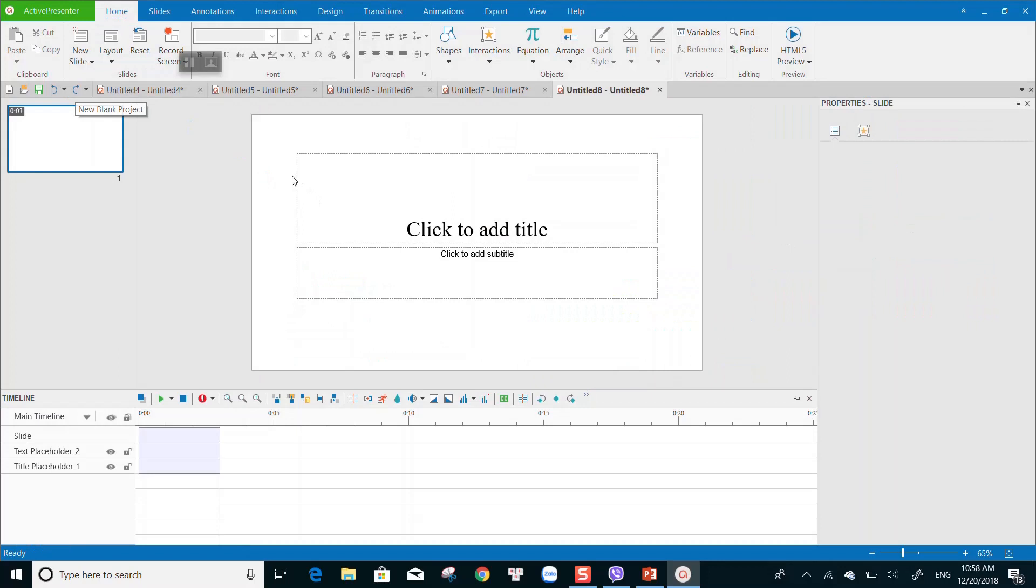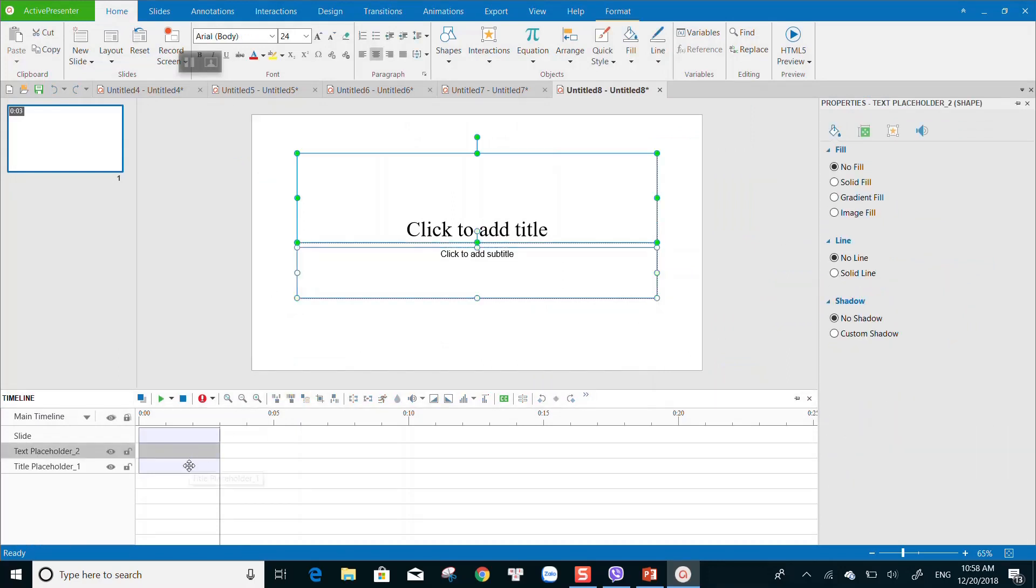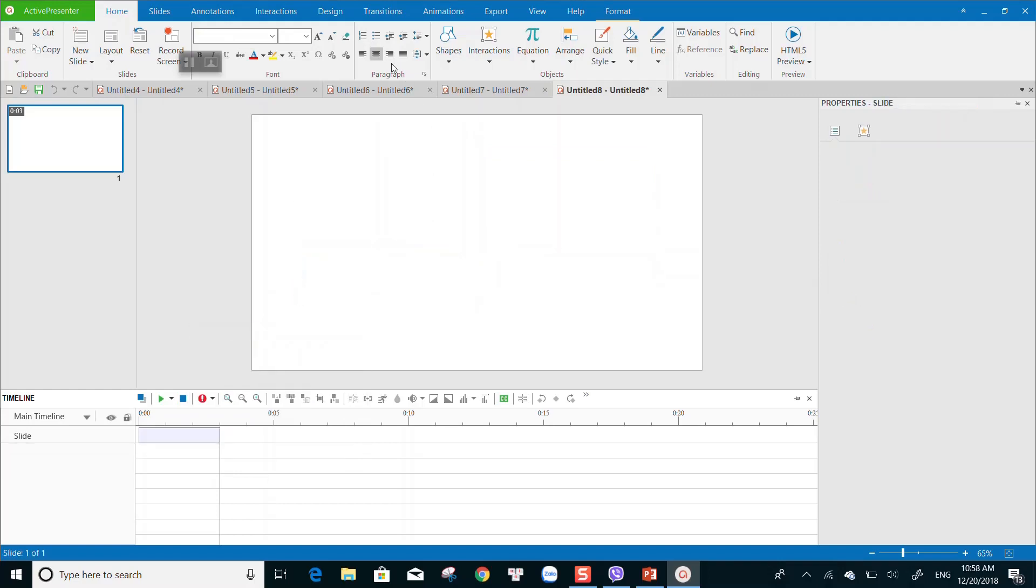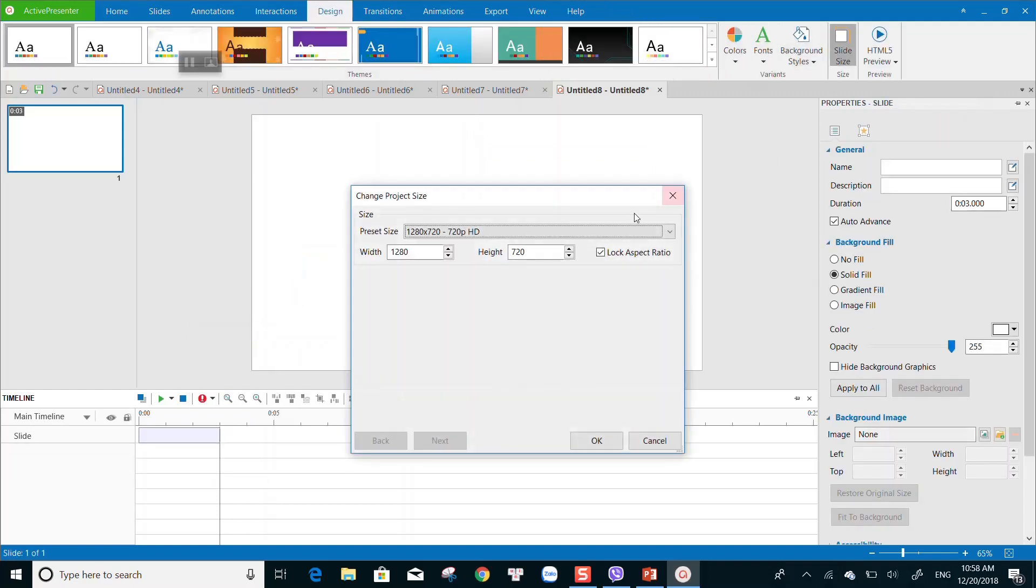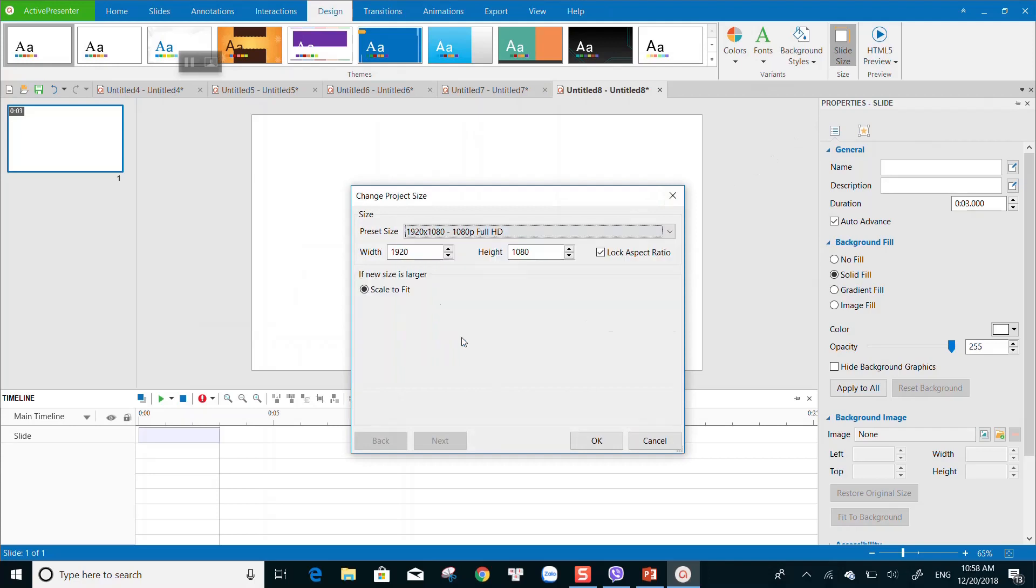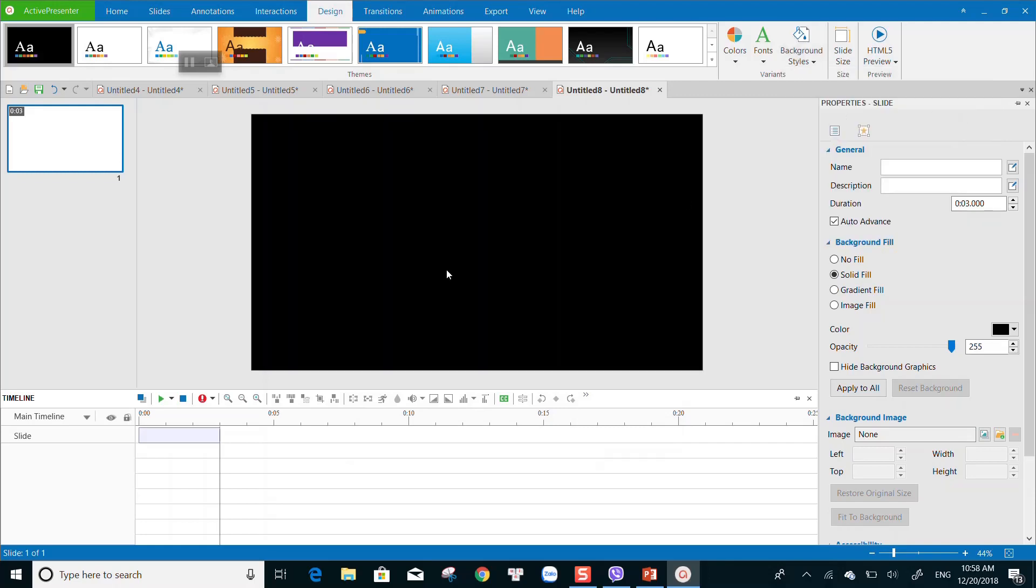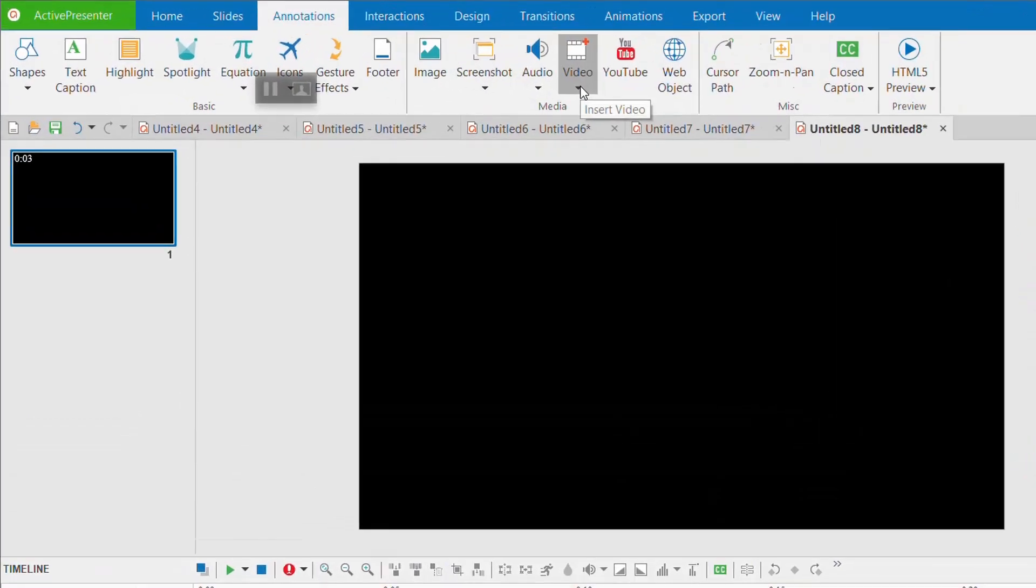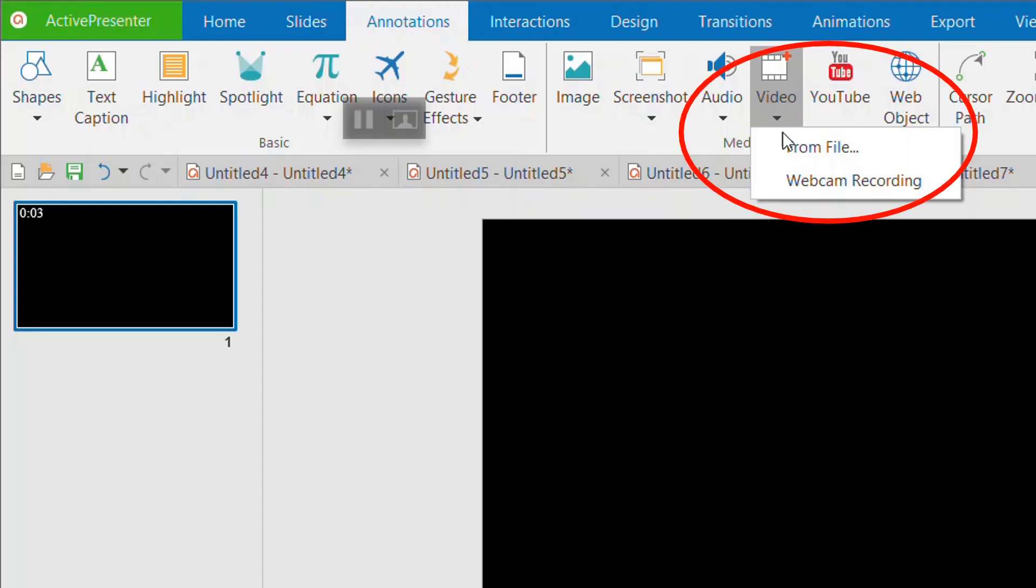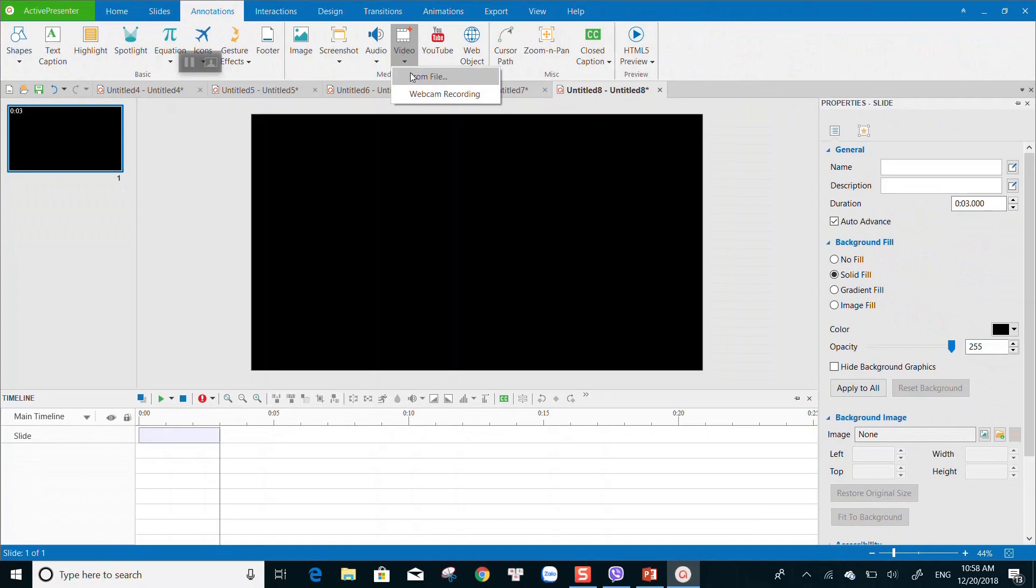In order to edit an existing video on your computer, at the start page, create a blank project. Before importing footage to the working space, remember to customize your output resolution and background color. There are different ways to import your footage into the working space. The easiest way is to click on annotation, video, choose from file. You can also drag and drop the footage into the preview window for editing.